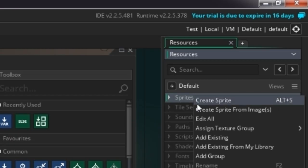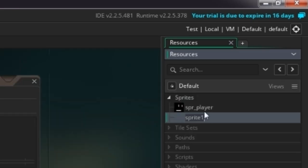First of all, we're going to create a new sprite. As you might remember, sprites are basically the face or the image of entities — how they're going to show up — all of the animations and stuff. So this is going to be 'spr_player', and this one is going to be for when the player is moving right.